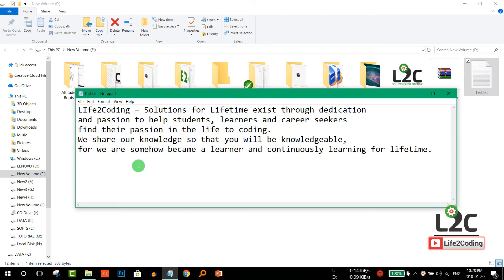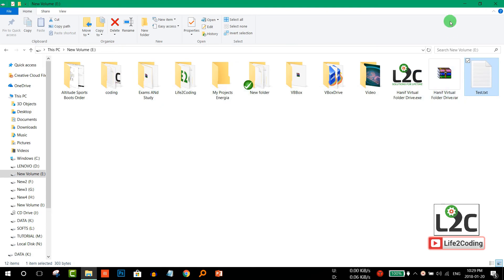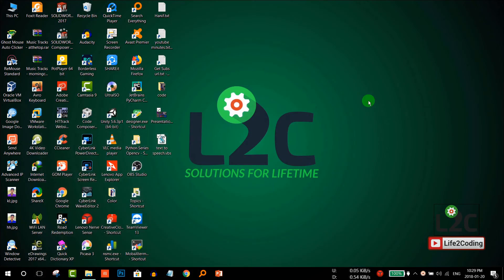As you can see, whenever the speech starts, it doesn't stop — we cannot stop it mid-way. So I found a solution for that: to make it stop whenever we would like. It basically involves killing the wscript process that controls the VBS script.